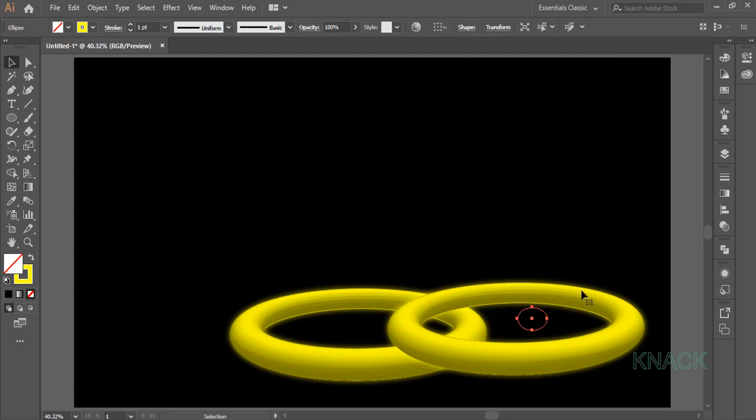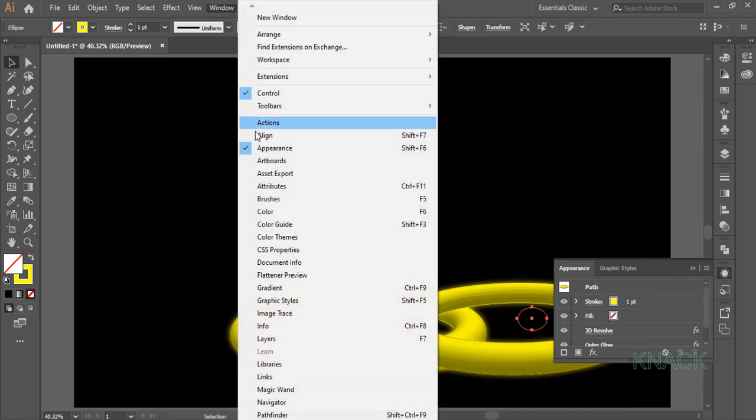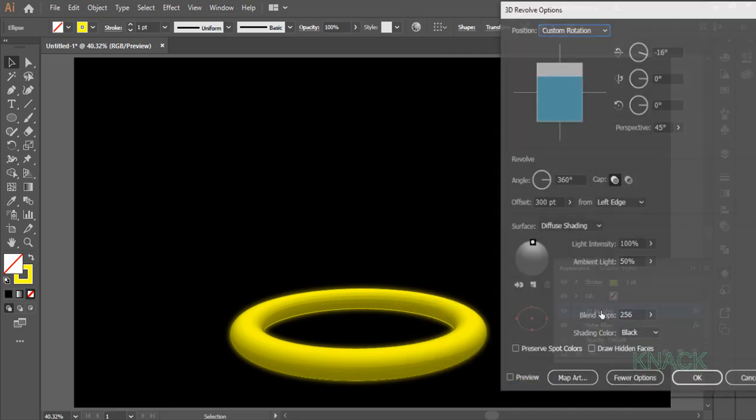Come to the appearance panel. If you don't have this panel here, come to window menu and find it here. Now in appearance panel, click this 3D revolve effect.